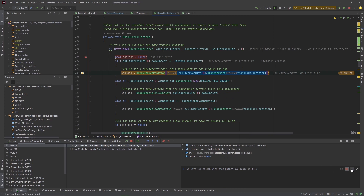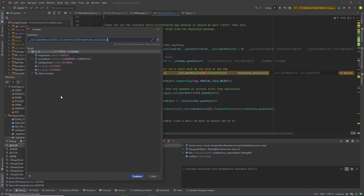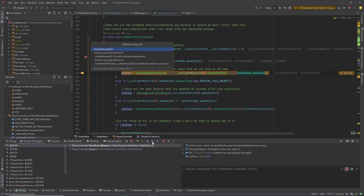You can hover over variables, but you can't hover over methods and see the result of those methods directly. What you can do instead is mark the whole expression, copy it, and then use the small calculator where you can enter that expression and press Evaluate. You will get the result of the whole expression. So you can see the closest point found is (-15, -1.4). Let's close that and step into the method.